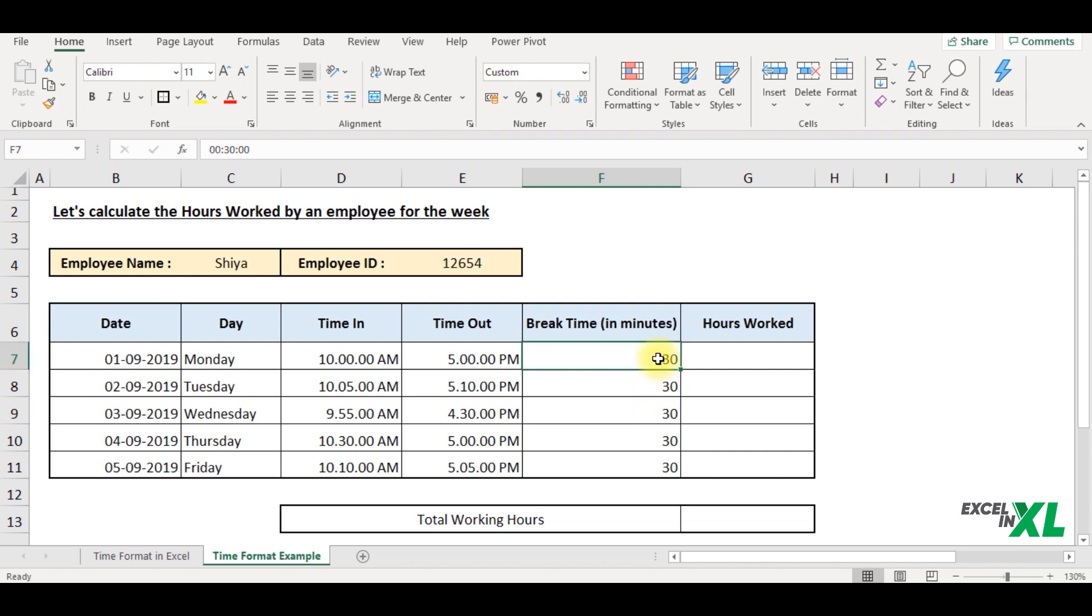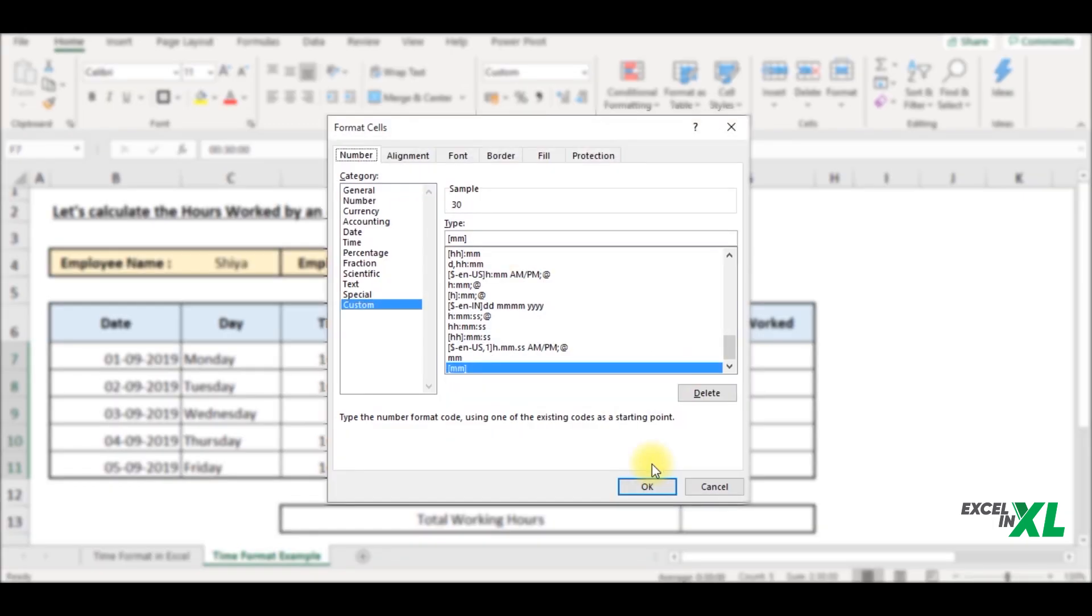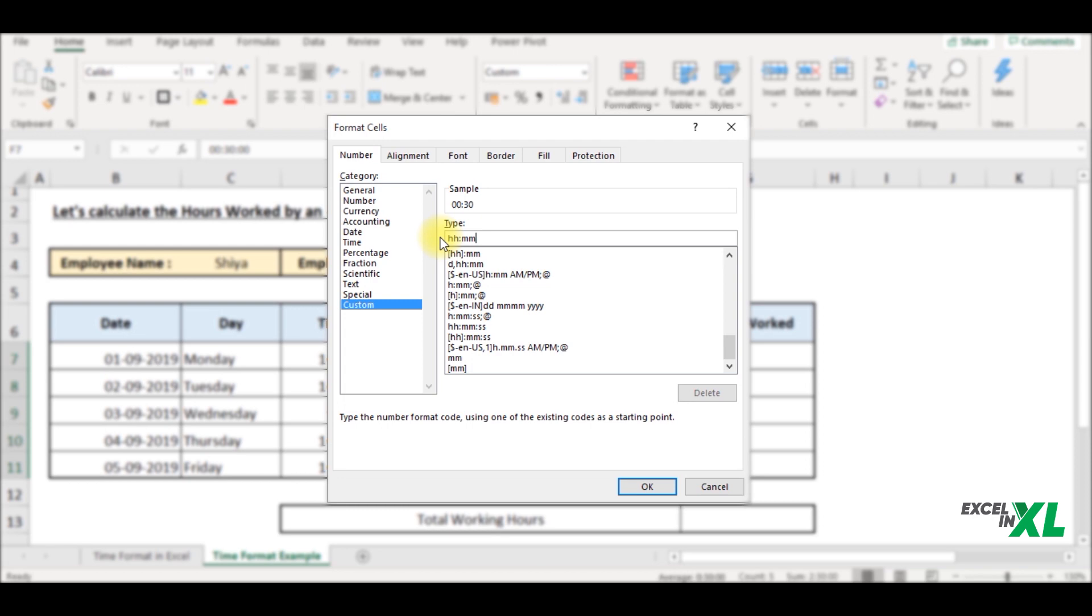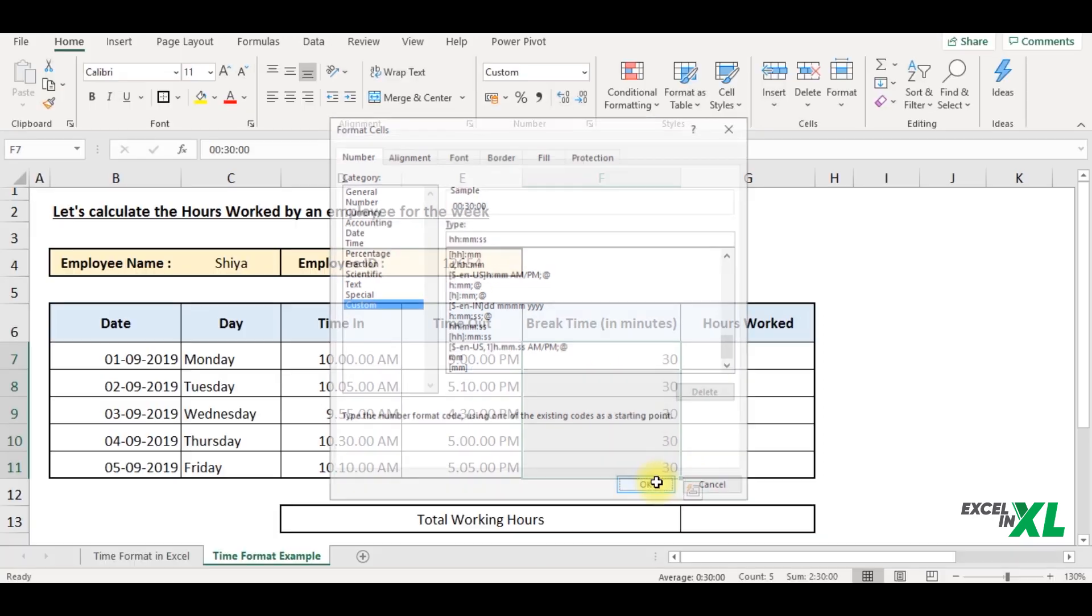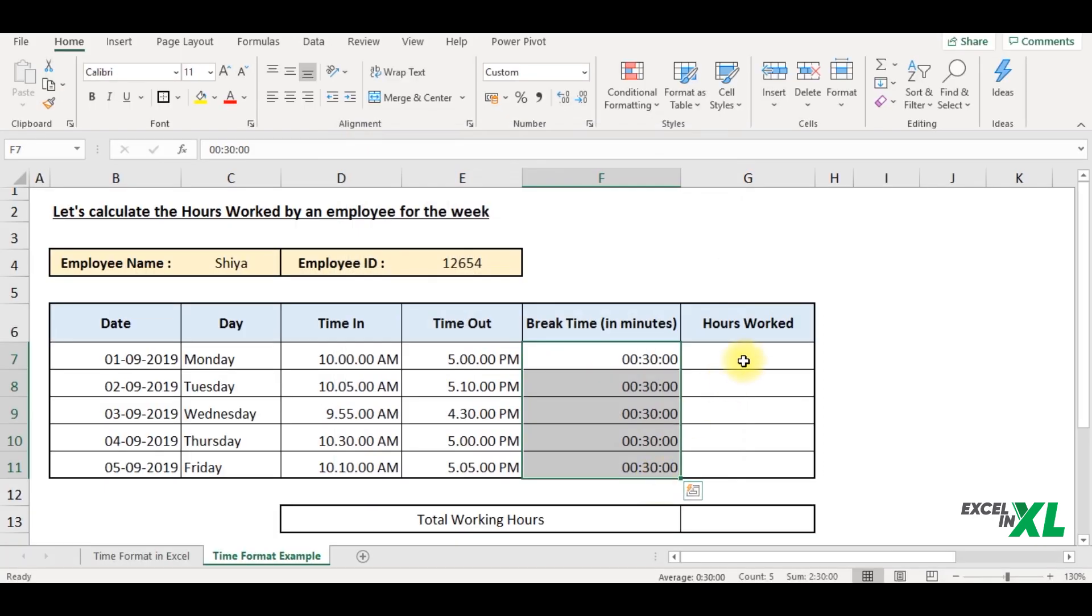So what I can do is select the data, go to the format cell dialog box by hitting control one. And here I can select my preferred format that is HH colon MM colon SS click OK. And now the format has changed to what we have selected.